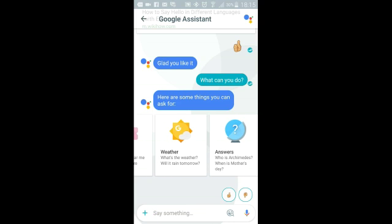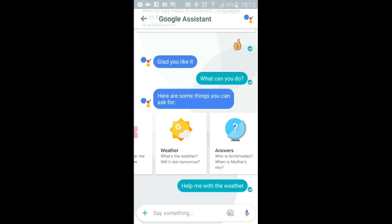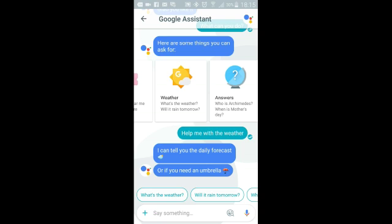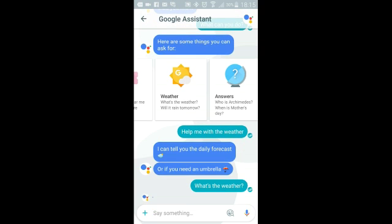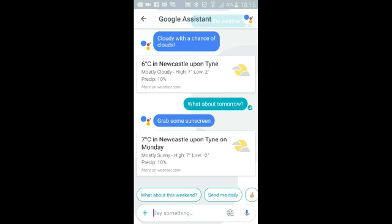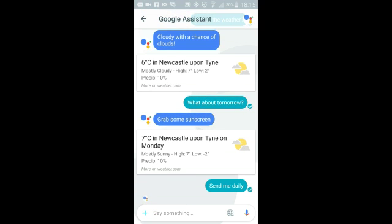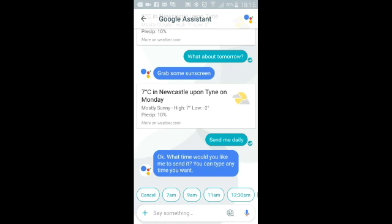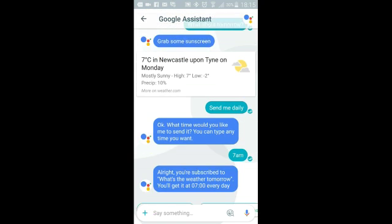Subscriptions — say you want the weather in your local area. It'll give you the weather and ask if you want to be reminded each day. Say yes, then it'll ask you the time. What's the weather like? I asked it to help me with the weather, can it tell me the daily forecast or if I need an umbrella. There you go — I'm in Newcastle, so six degrees. What about tomorrow? Seven degrees tomorrow. You see at the bottom it says 'send me daily'. So you could tap that, it'll ask you what time — say seven in the morning while having breakfast and it'll come through.